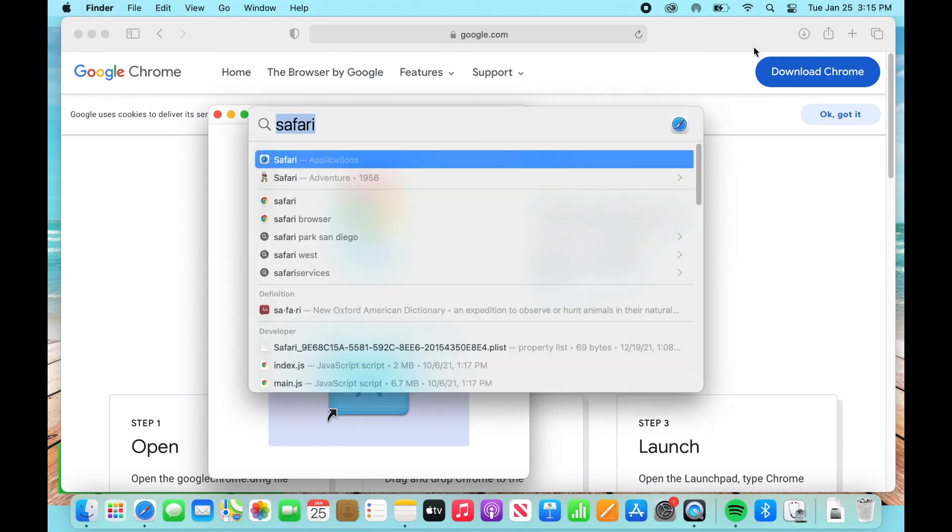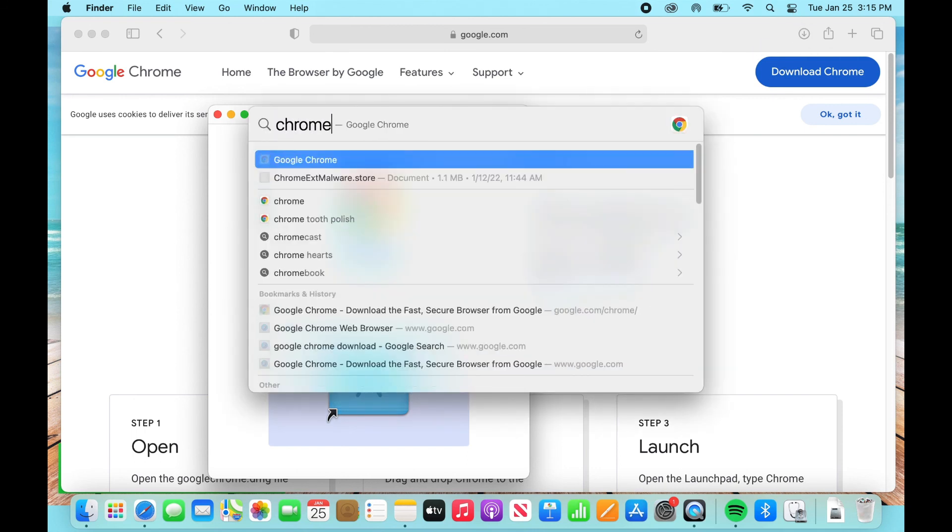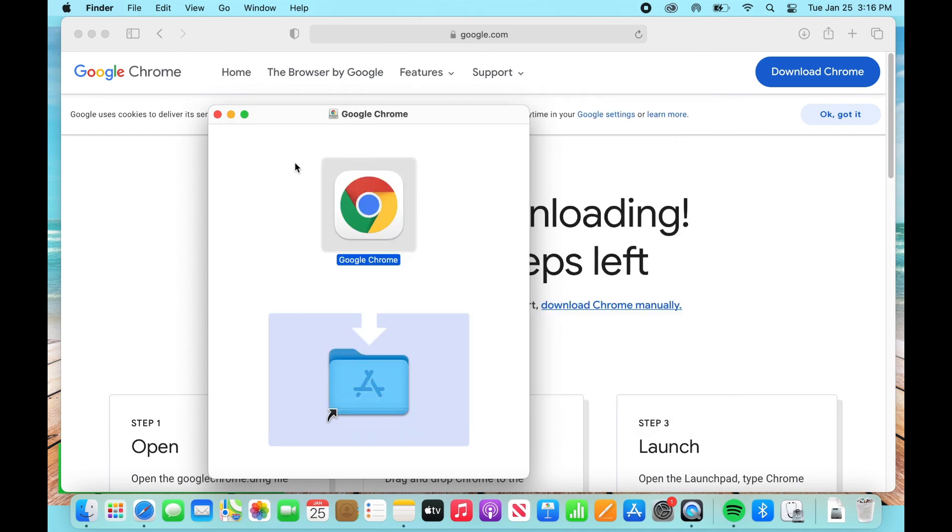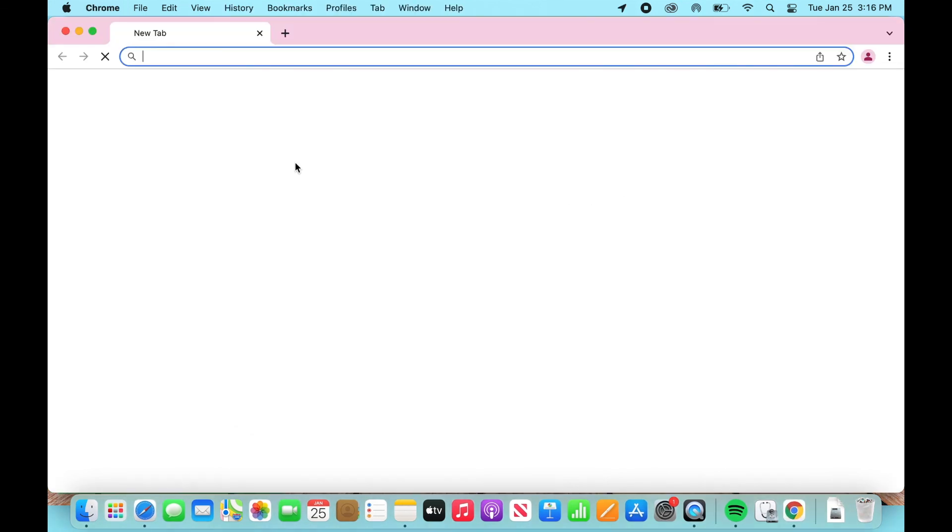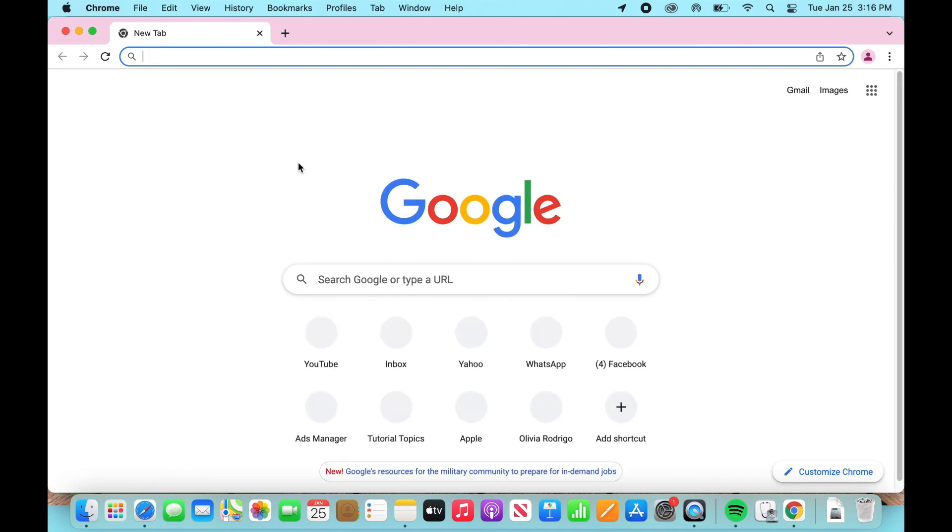So what I'm going to do now is I'm going to look up Chrome, Google Chrome. And there it is. So all I have to do is open it. It will bring me to my Chrome page.